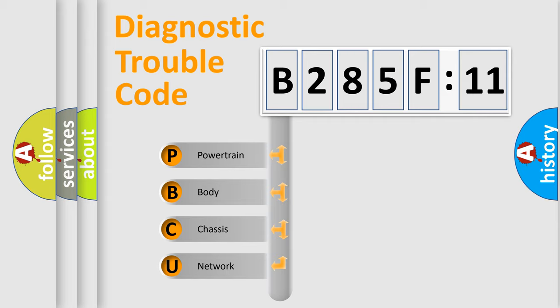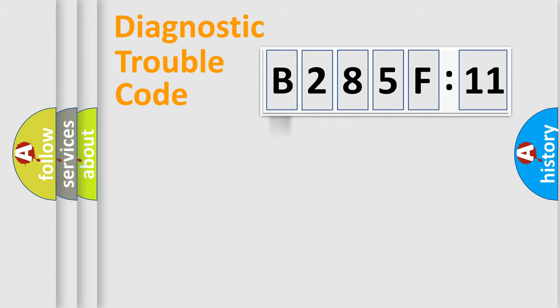We divide the electric system of automobile into the four basic units: Powertrain, Body, Chassis, and Network.